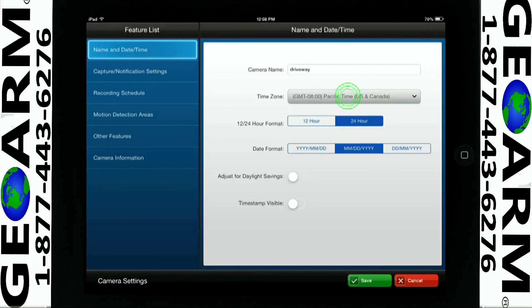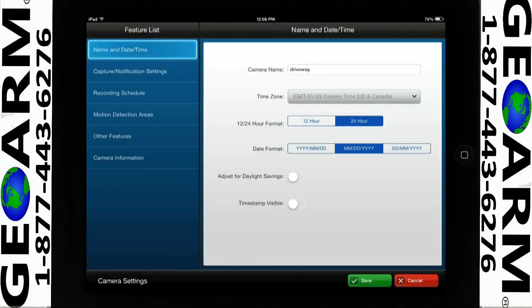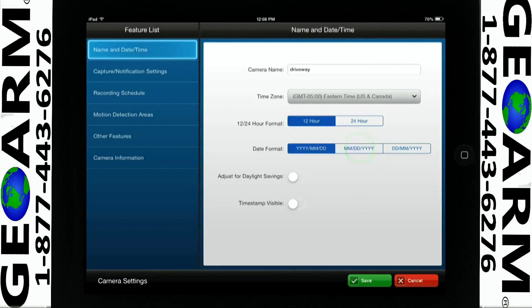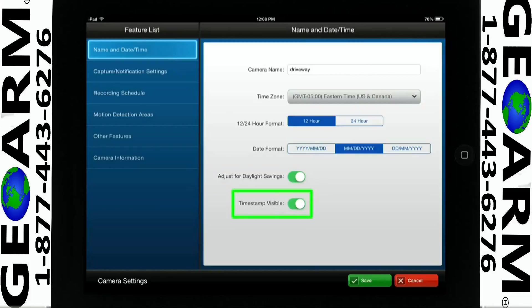For Time Zone, we will select Eastern Time, US and Canada. Select 12 or 24 hour format. Select your date format. Enable the icons for Adjust for Daylight Savings and Timestamp Visible.